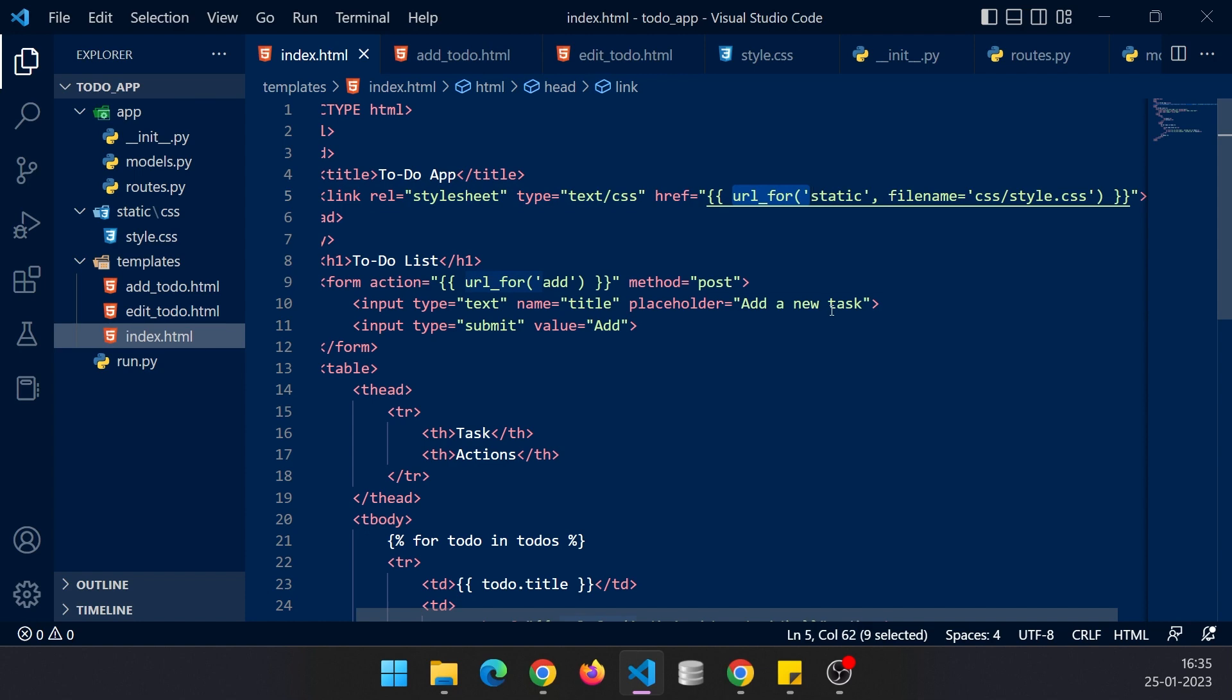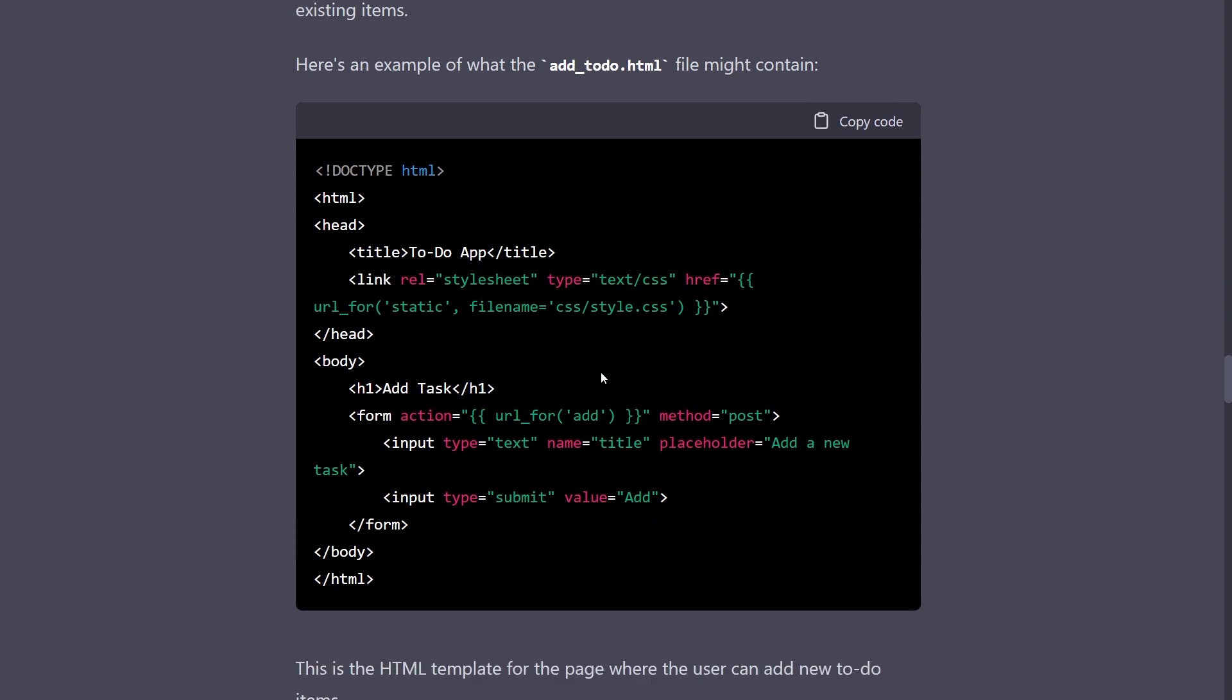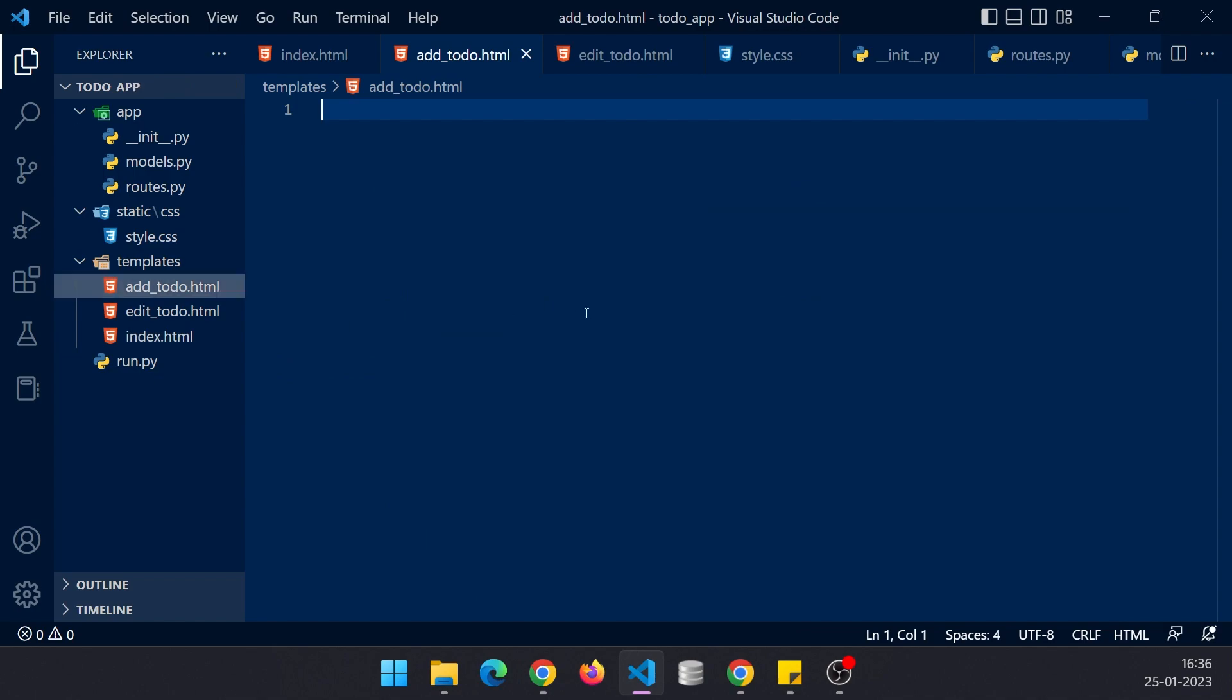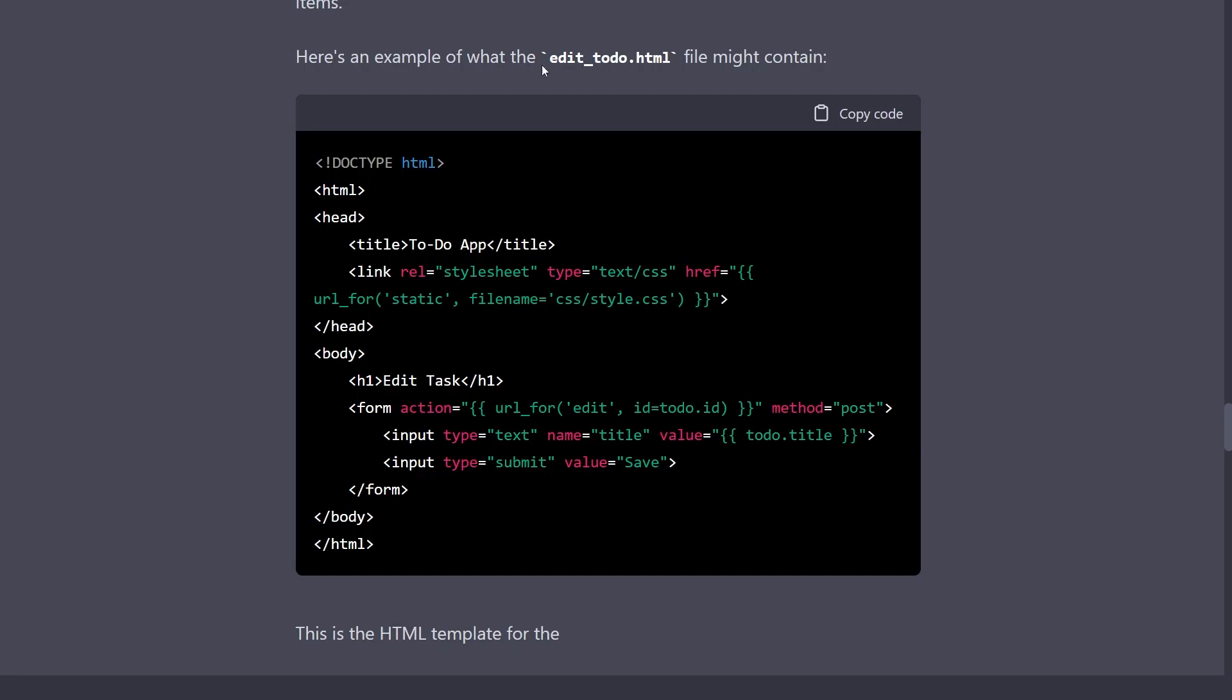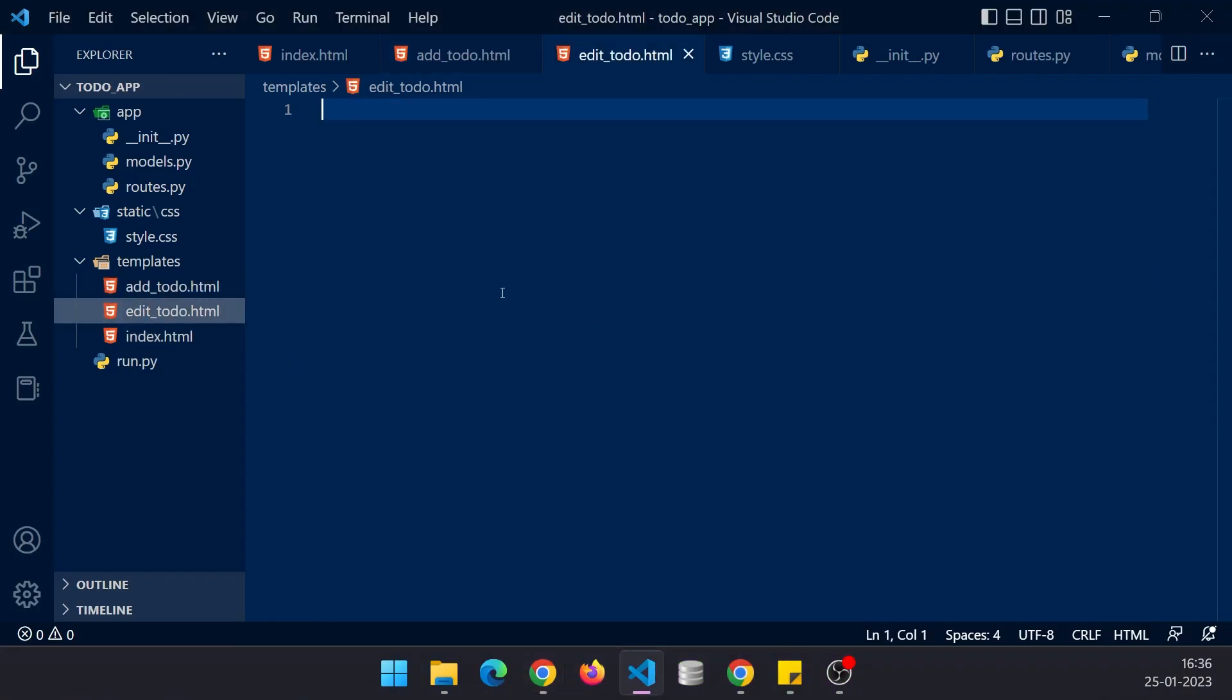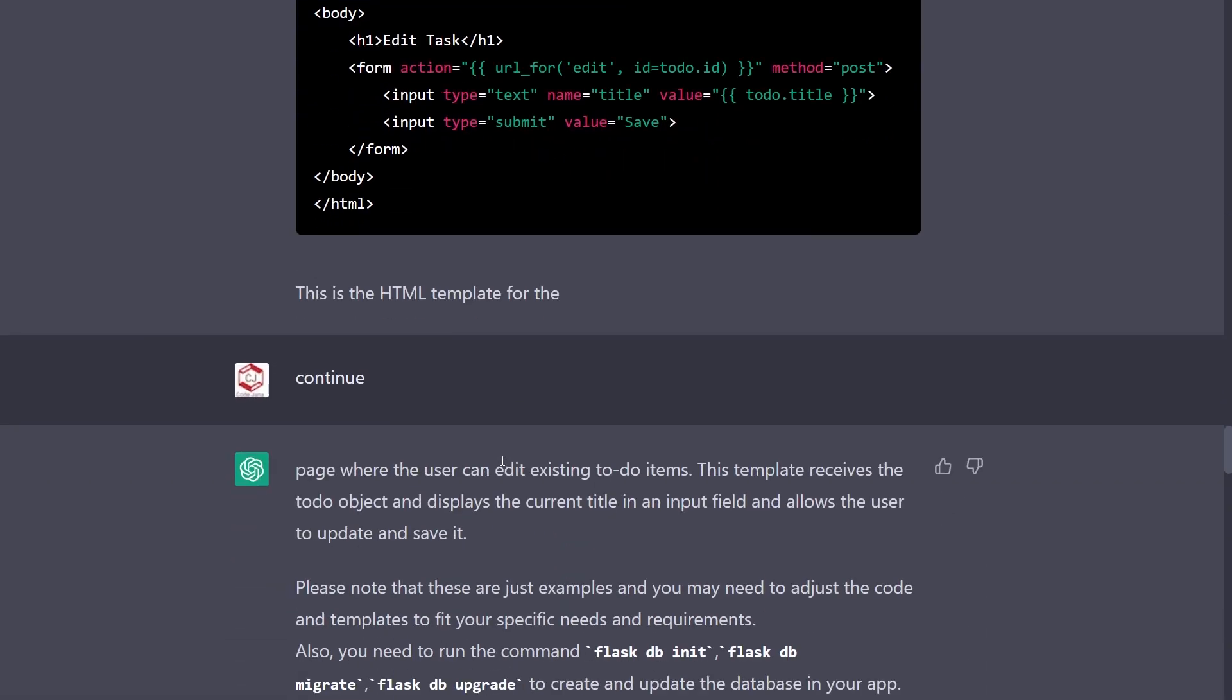Let's go ahead and this is the add to-do file, let's copy it, click on add to-do and paste it. This is the edit to-do page, and yeah another boilerplate. Let's paste it, we are actually pretty much done.